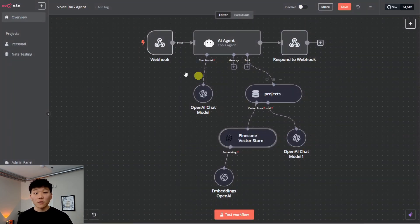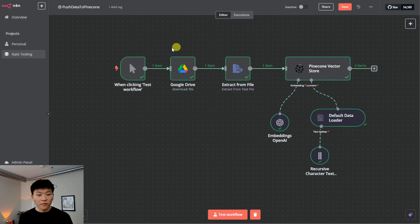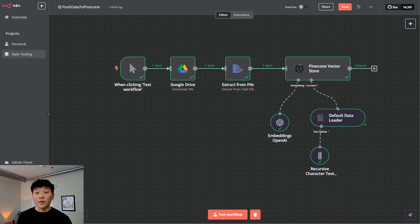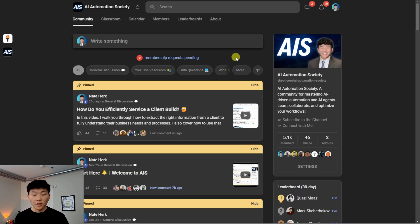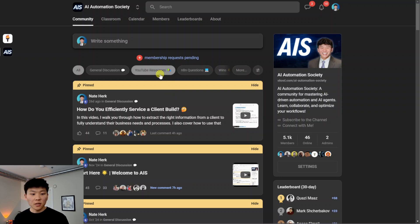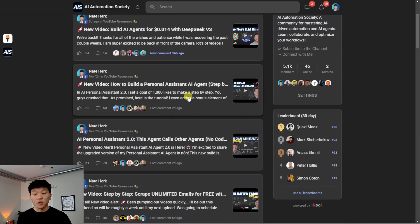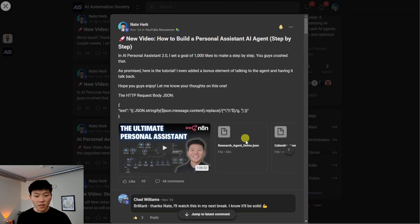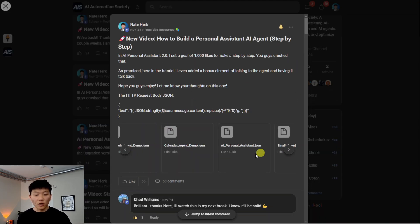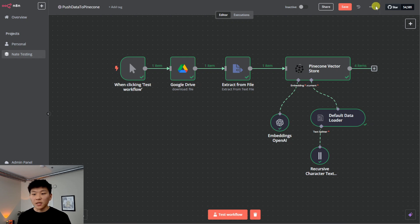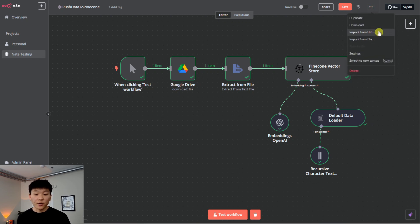So I know I went over that pretty quick, but you can download this workflow as well as this workflow from my free school community. The link for that will be down in the description. You will just come in here, click on YouTube resources. You'll click on the post associated with this video, and then you have all the files right here to download. You'll come into N8N, and you can import them right here from file.